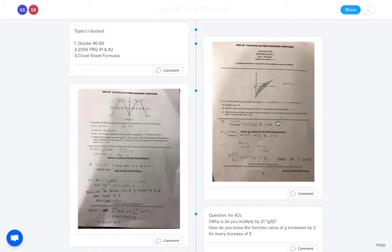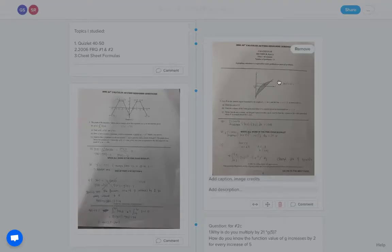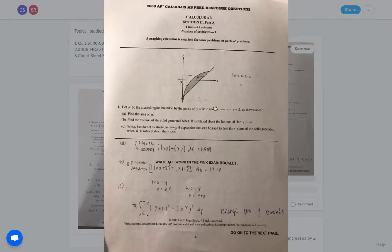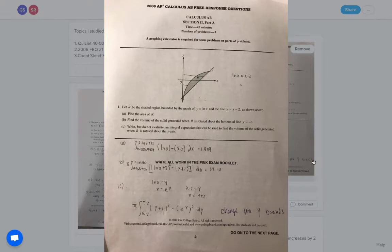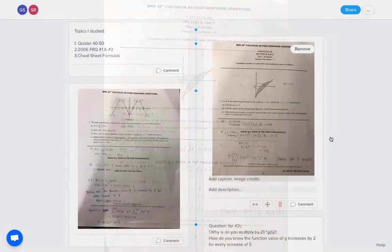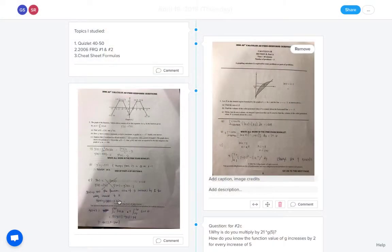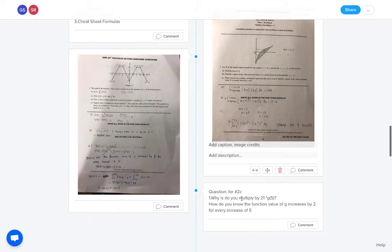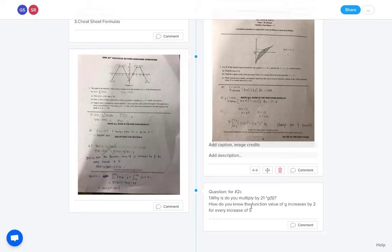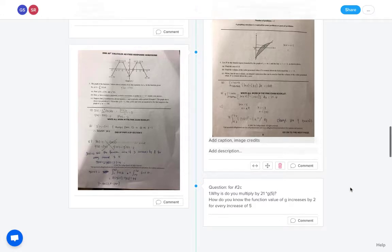You can see here the student was able to just take a picture of actually they were doing an AP free response question. They took a picture of their work, and they just plopped it right in here so I could see what they had done. If they had any questions, they would have asked them there. So here are some questions that they had, and I was able to respond to that student, go right to them, know before class even started what I needed to do.